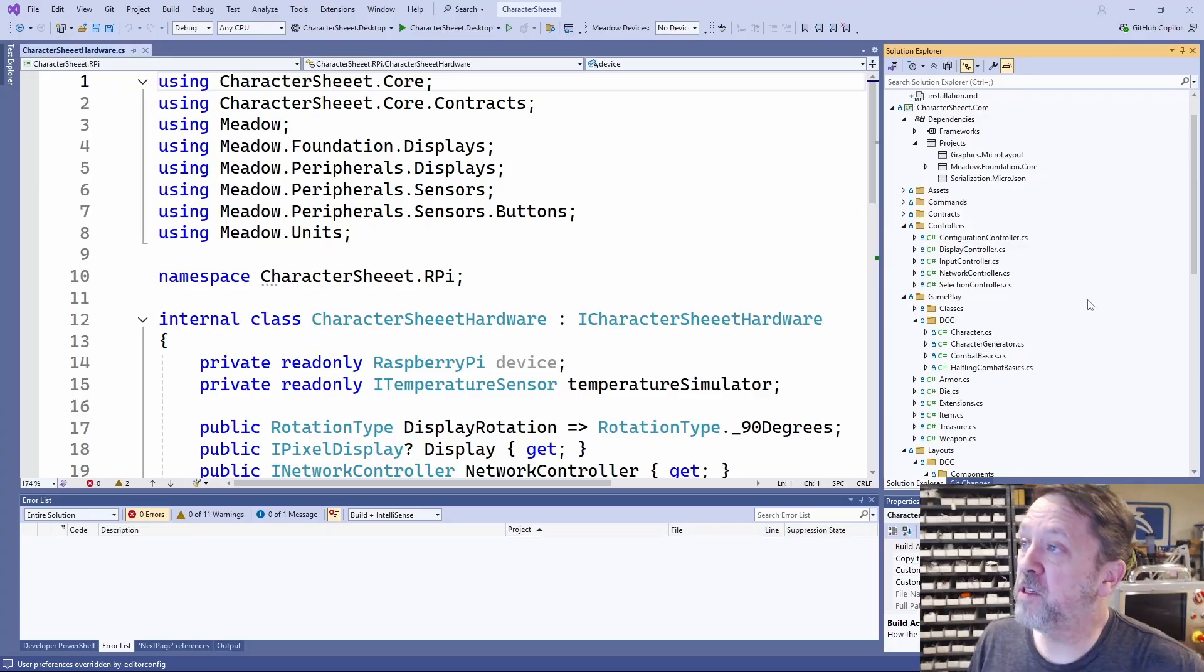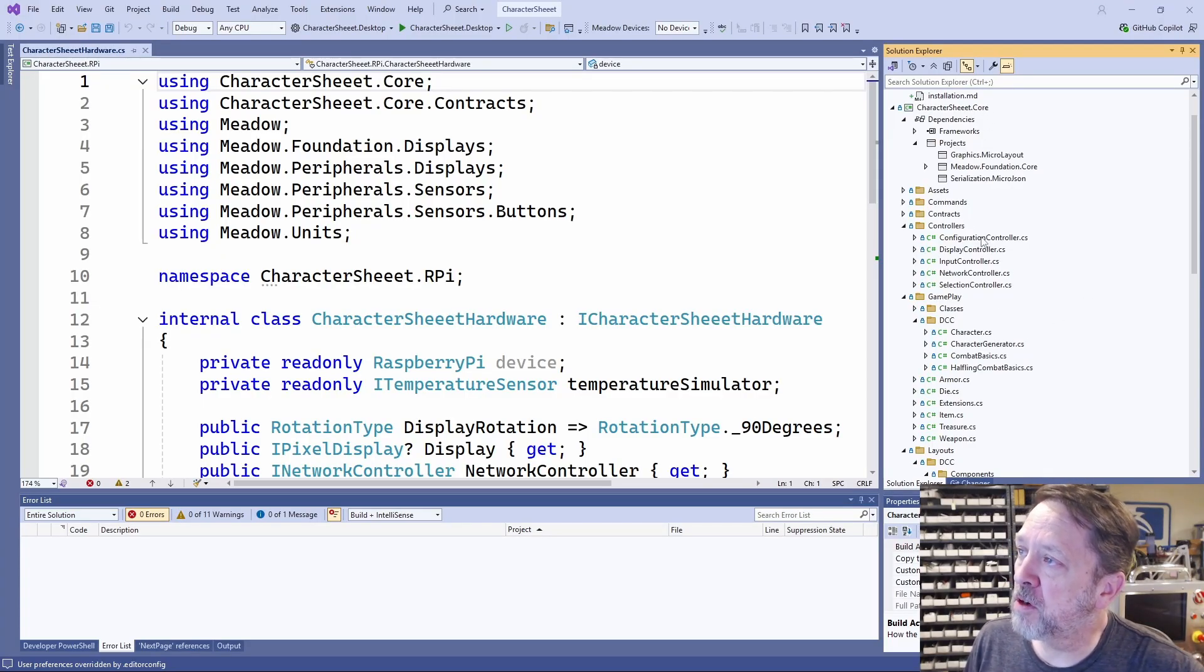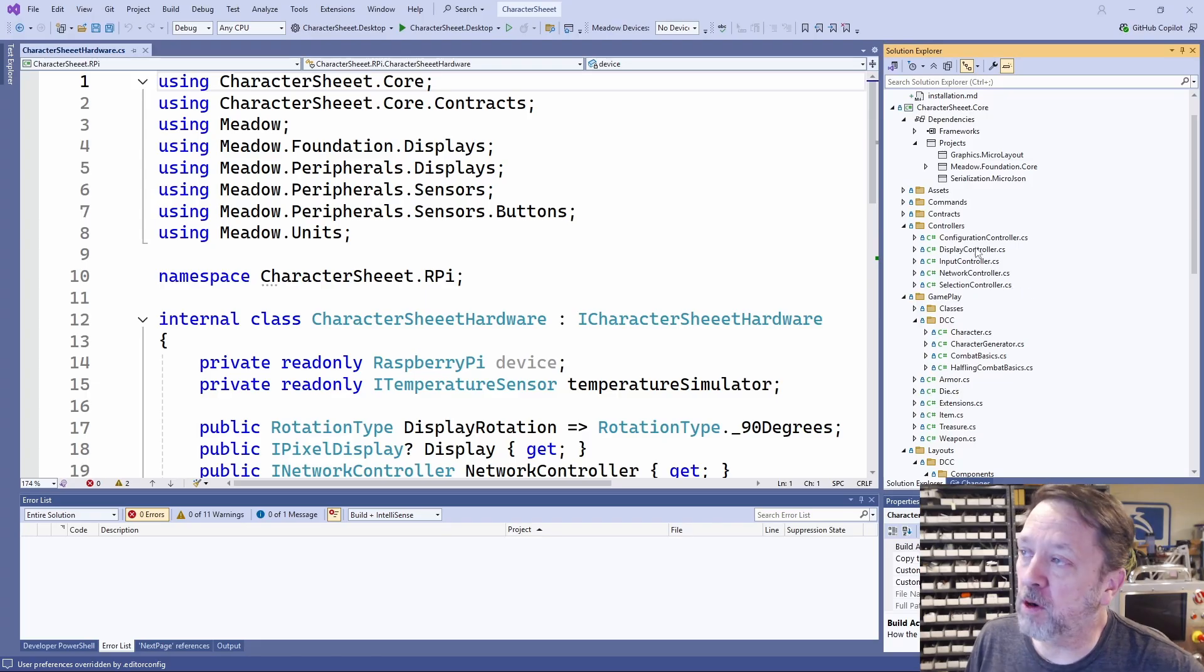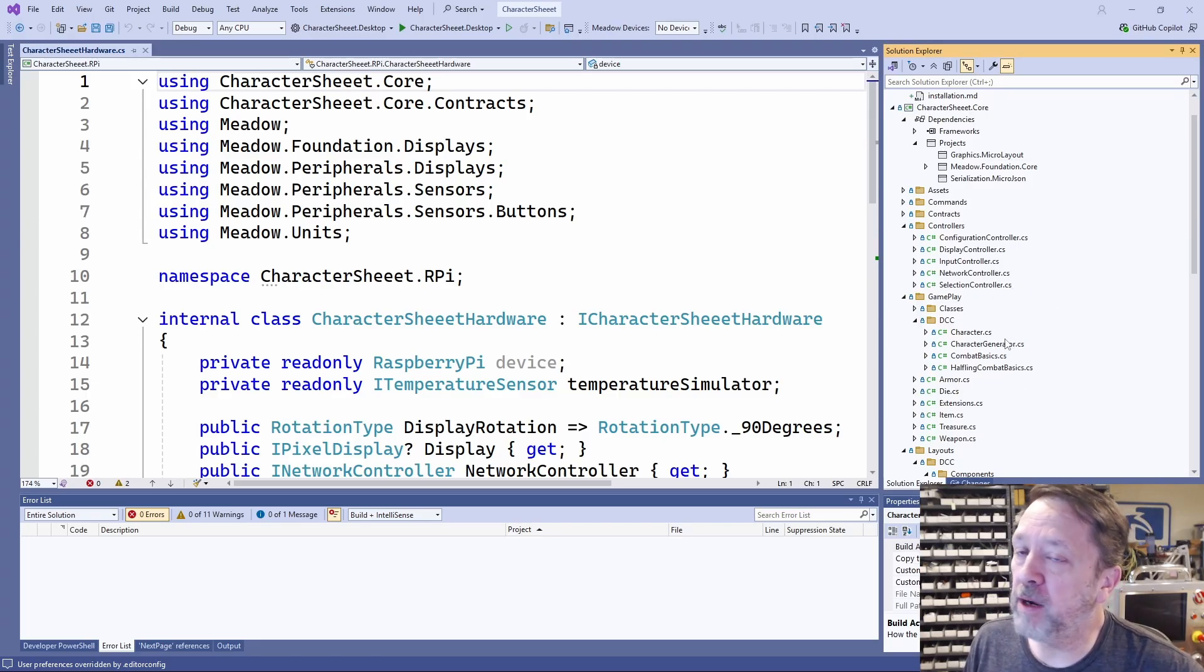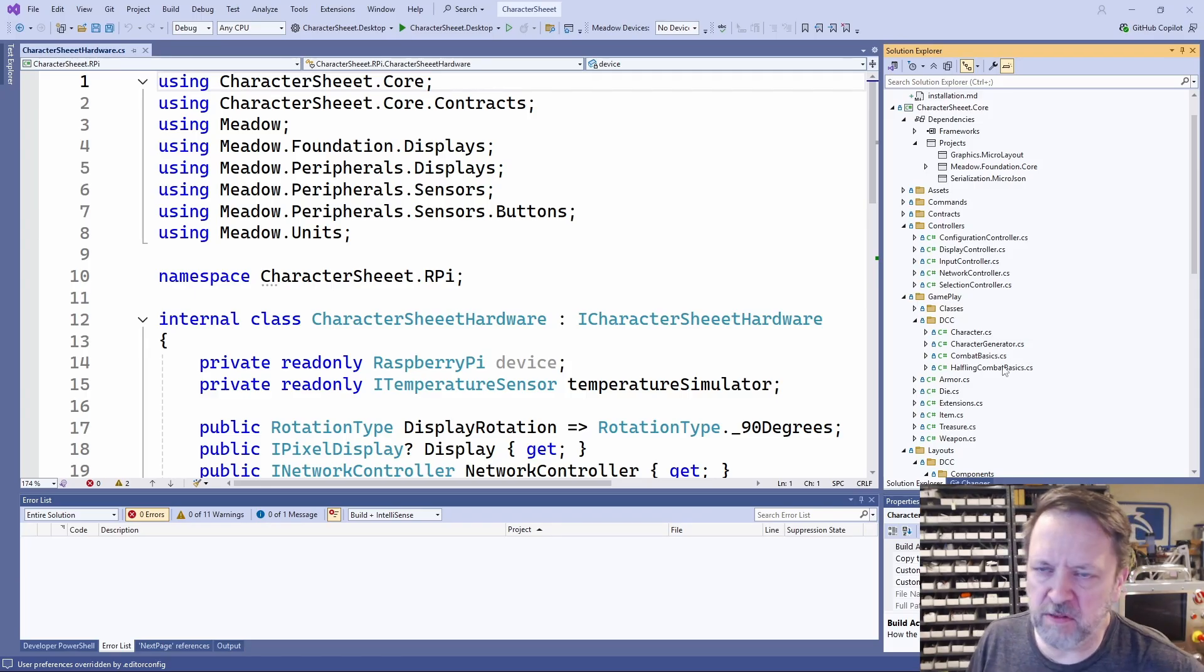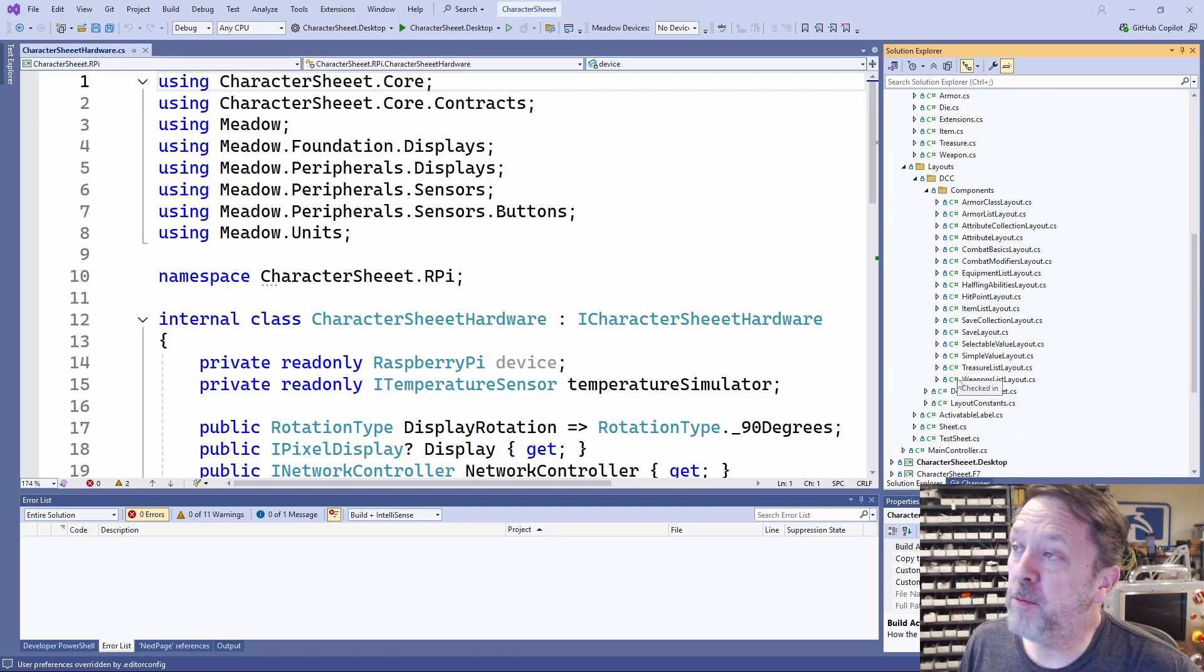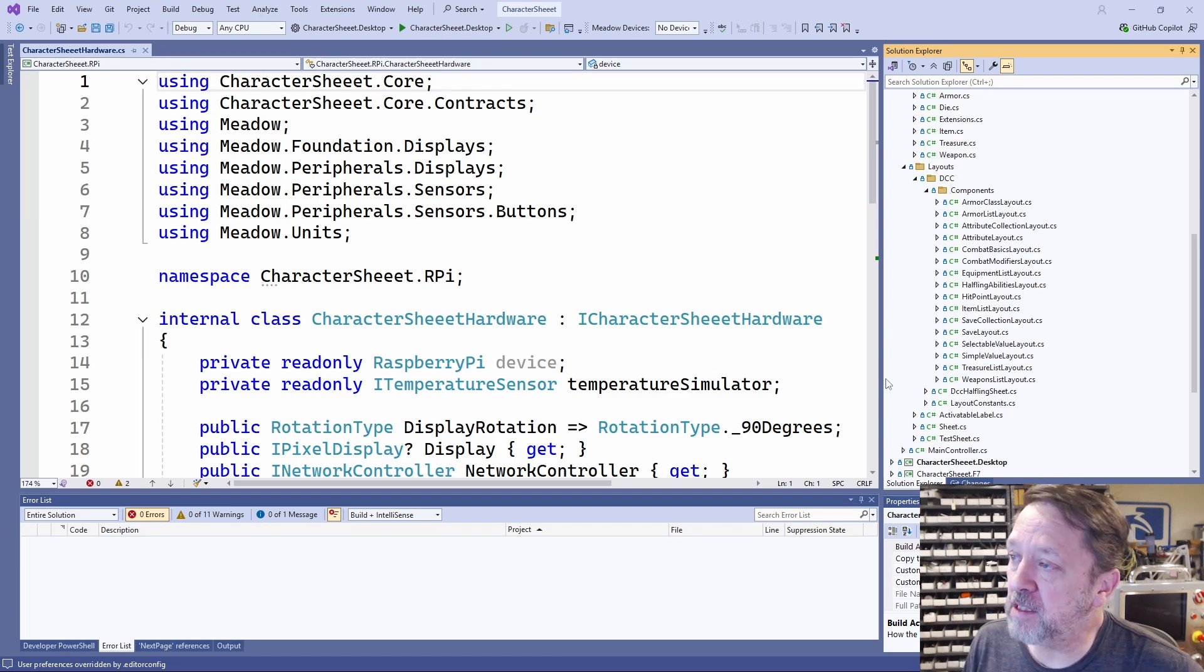You can see over here, I have a core project that has a bunch of things for not just controllers for the hardware, but doing navigation and display, and the ability to have different character sheets for different games, different character classes, things like that. A significant amount of code built out here, especially around all of these layouts.